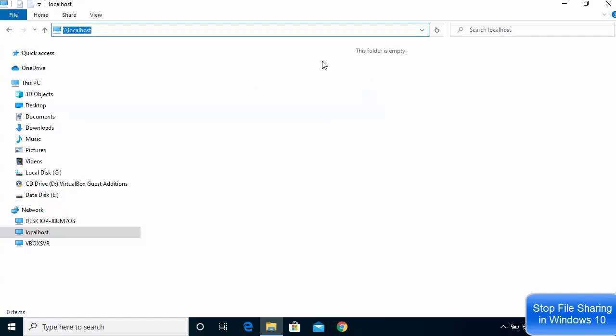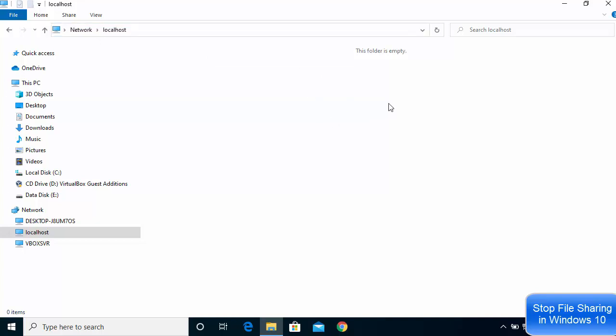If you don't see any folder or file under backslash backslash localhost, that means you are not sharing any files or folders.